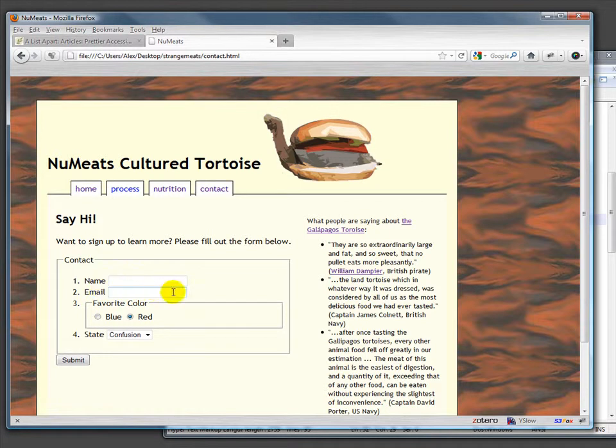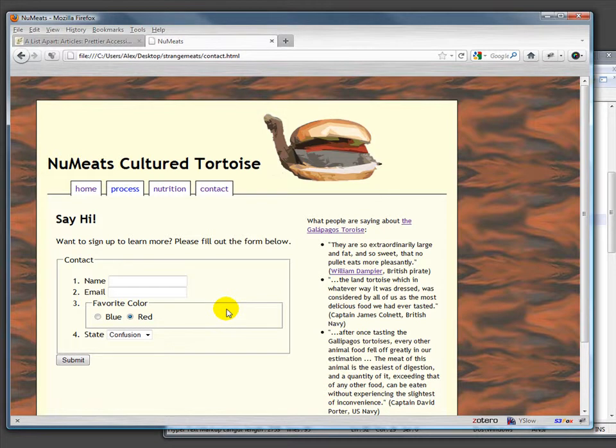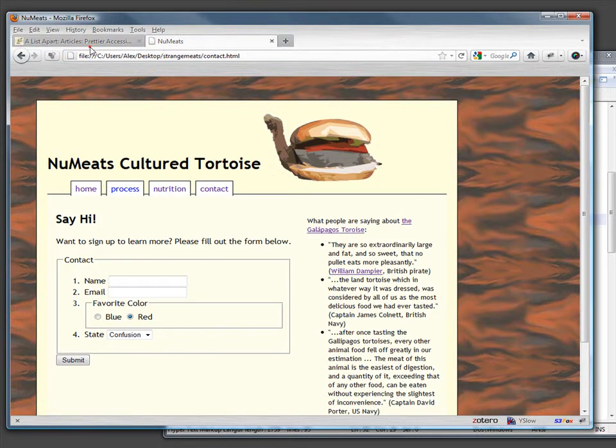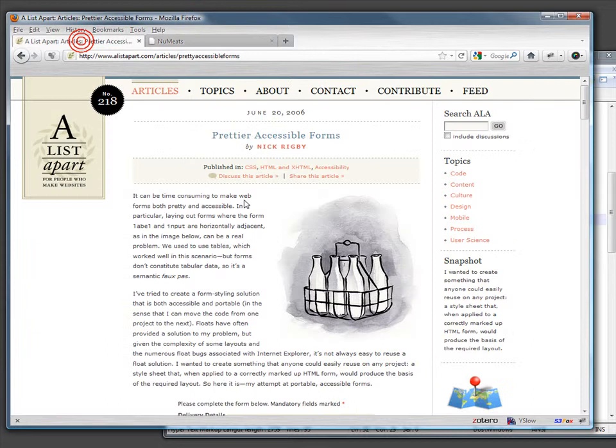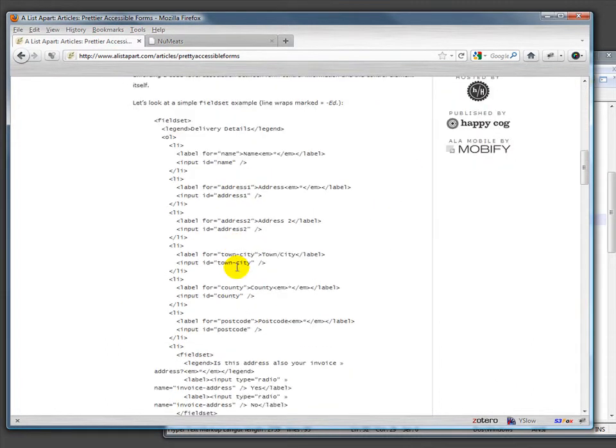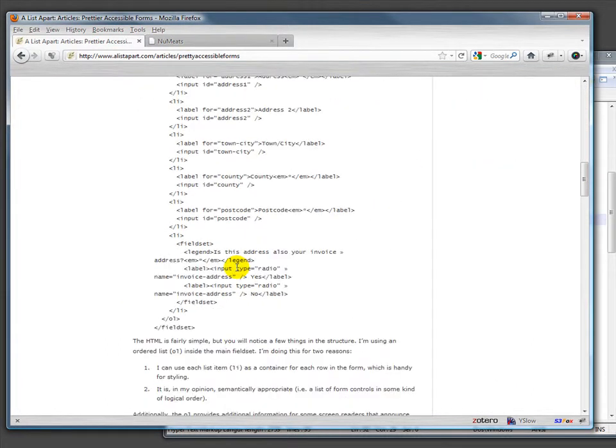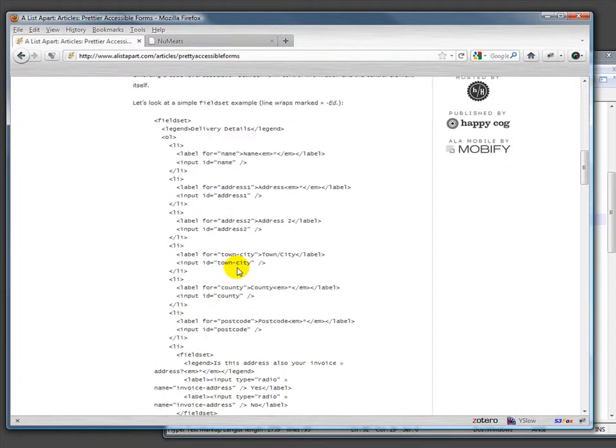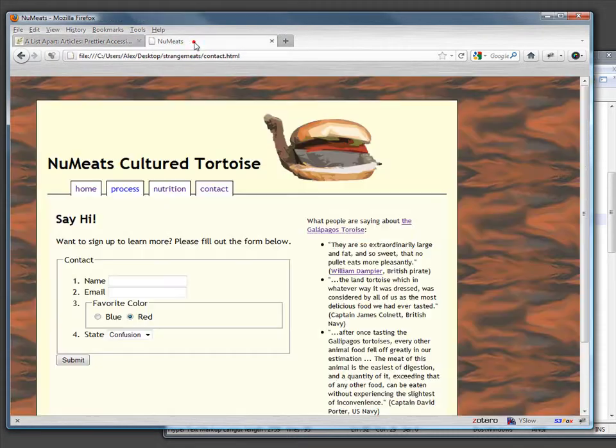So instead, we're going to use this article from A List Apart, which conveniently shows you how to lay out your HTML so it's semantically correct and then some CSS that works with it. First, let's take a look at our HTML.